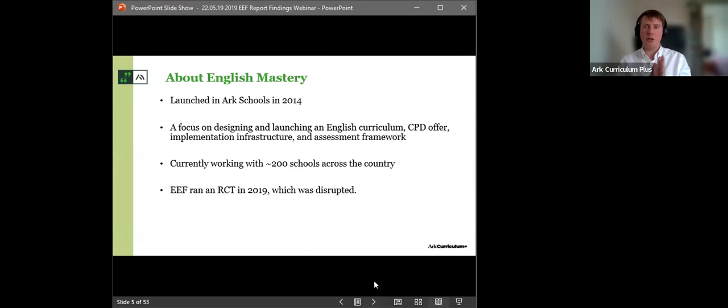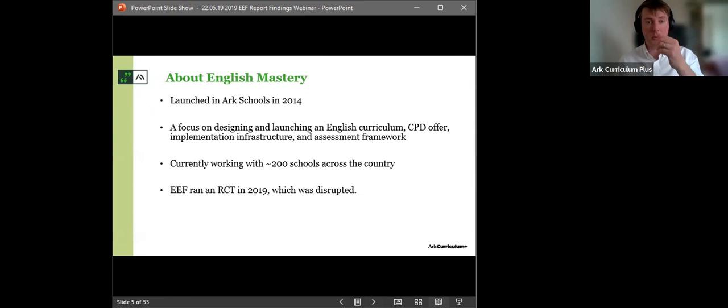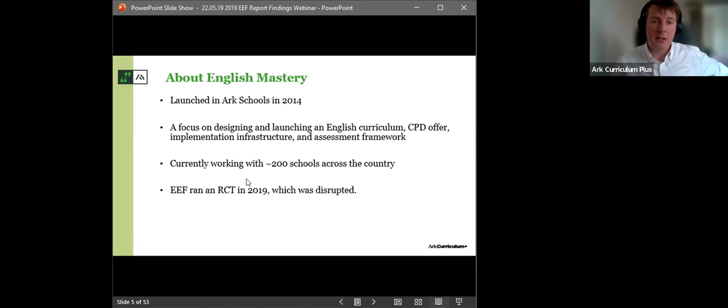So English Mastery, we are a complete curriculum programme, and we launched in ARC Schools back in 2014. We had a focus on designing and launching an English curriculum with a CPD offer, implementation infrastructure, and a separate framework to support English teaching across the ARC Schools network. Since 2014, we've grown and grown, and we're currently working with just over 200 schools across the country in a range of contexts.